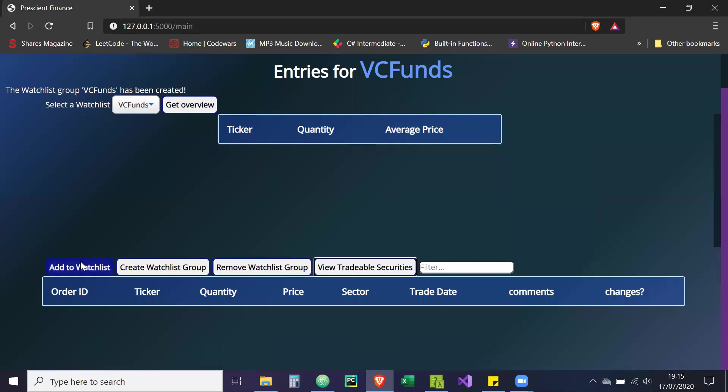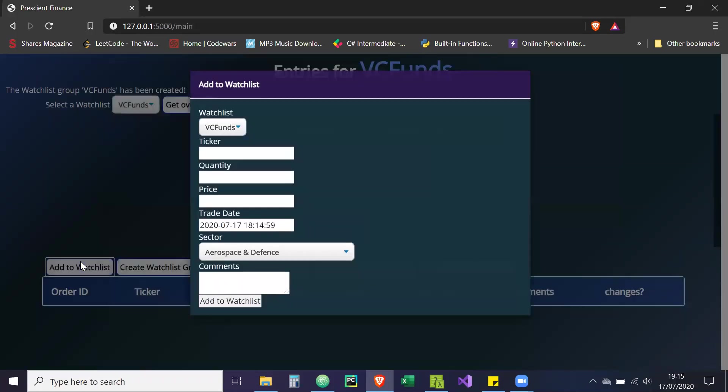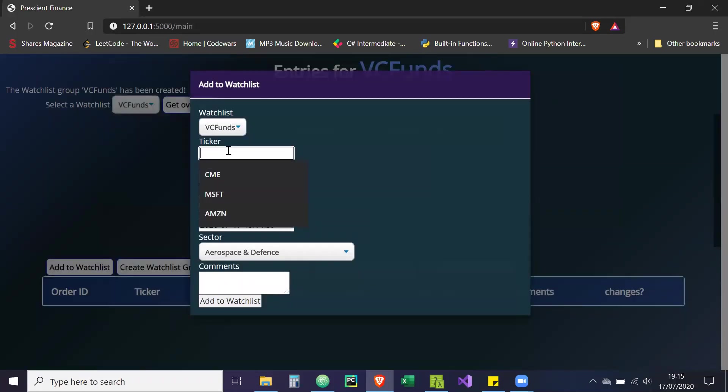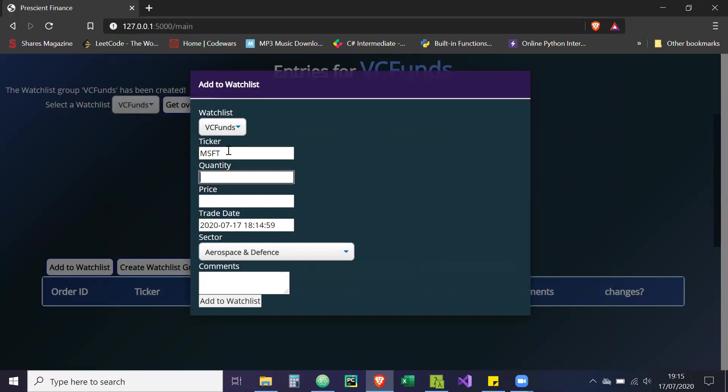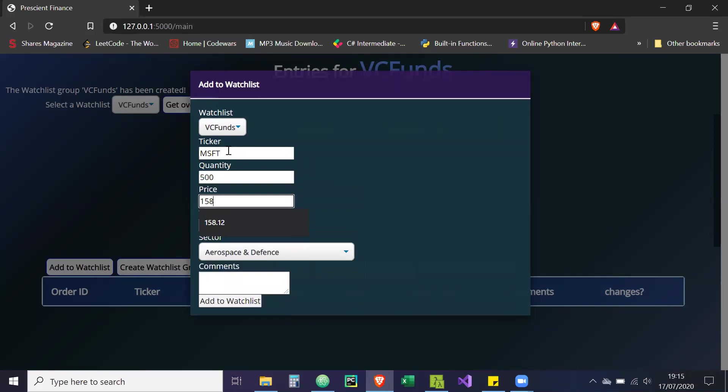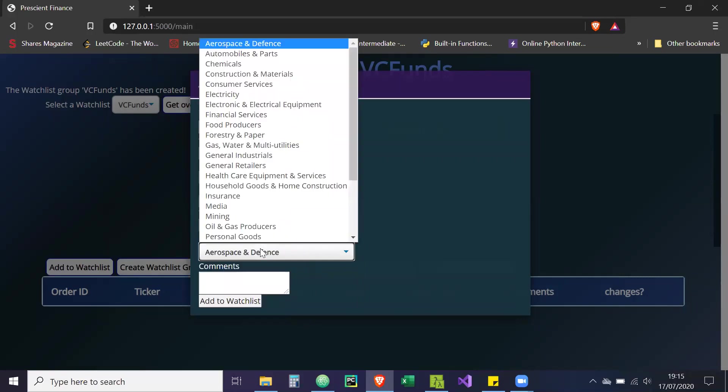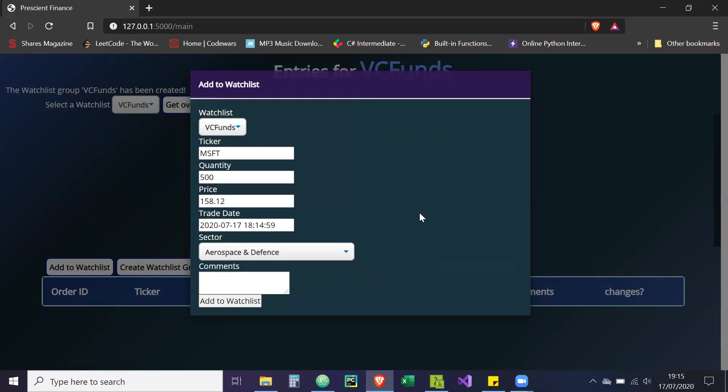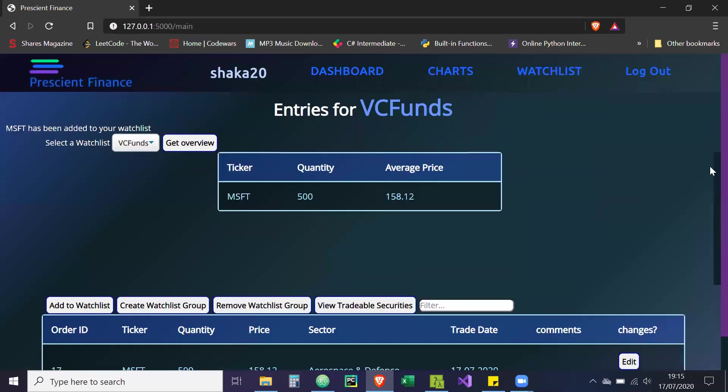So what we're going to do, we're going to create two securities. We're going to go long on these securities. So we're going to create Microsoft, and we're going to buy 500 at a price of 158.12. There's a little bug here which I need to work on. So I'm just going to add this to the watchlist and I'll show you what I mean.